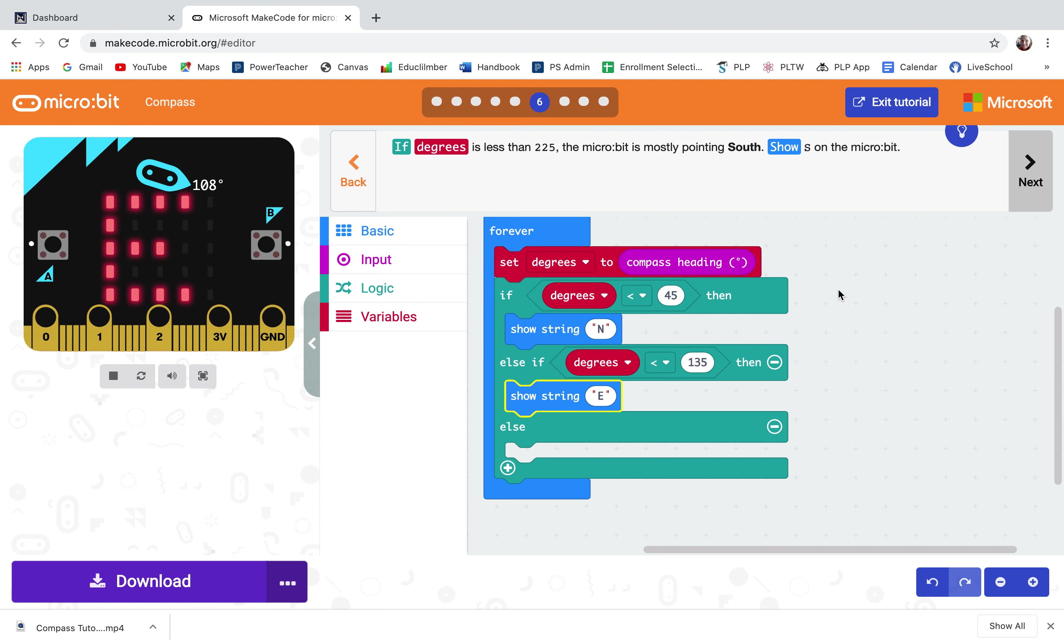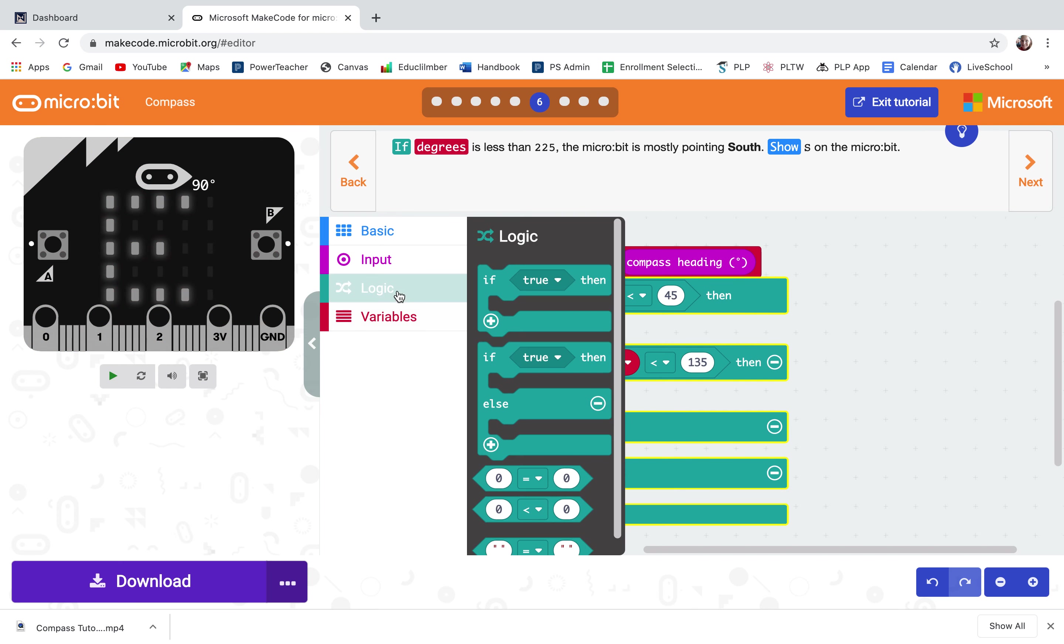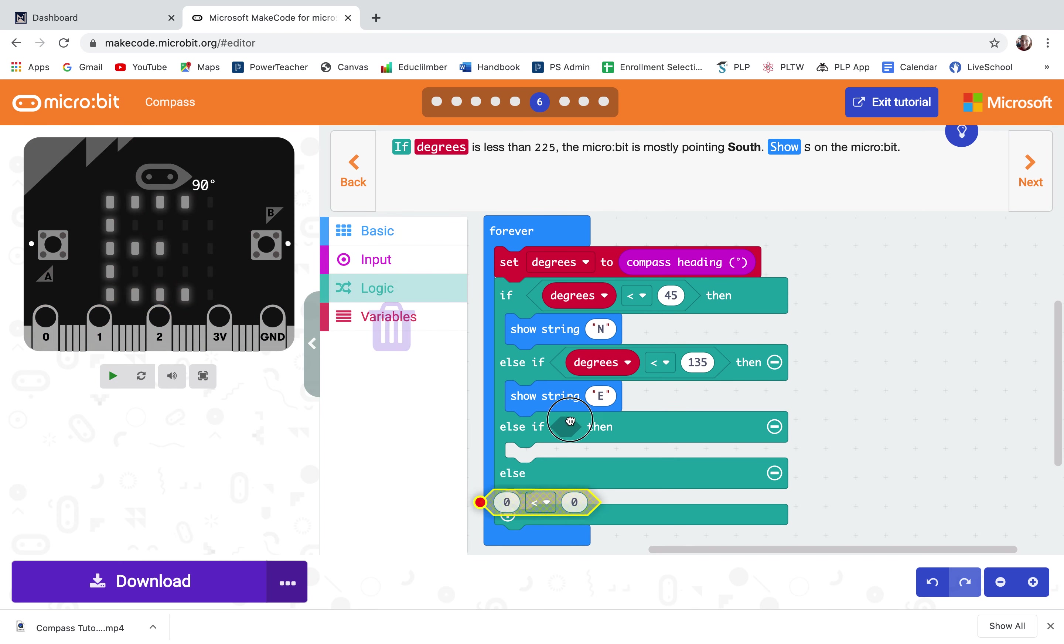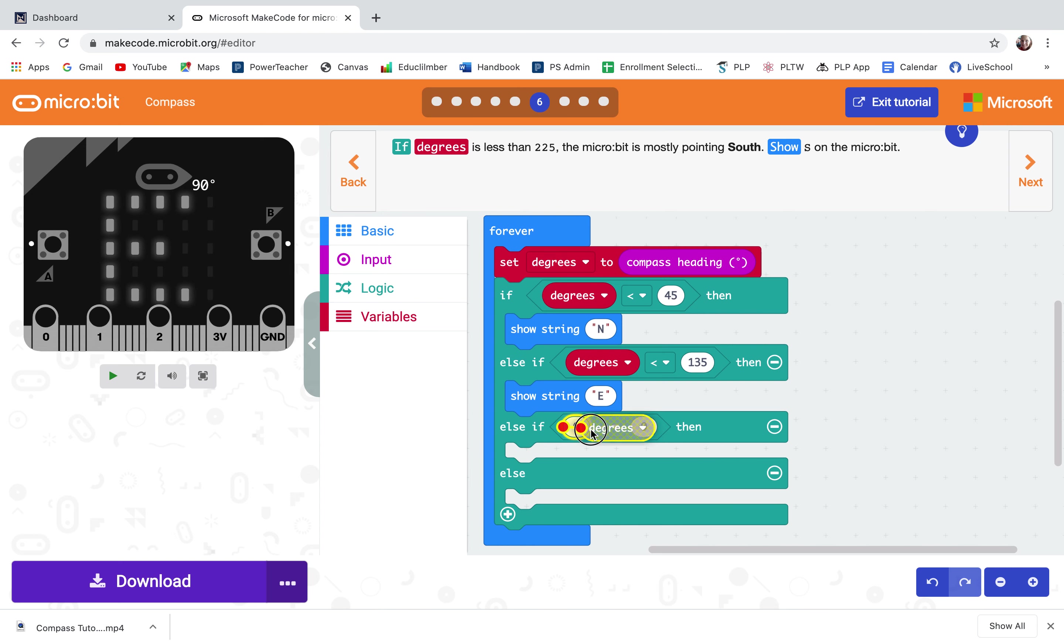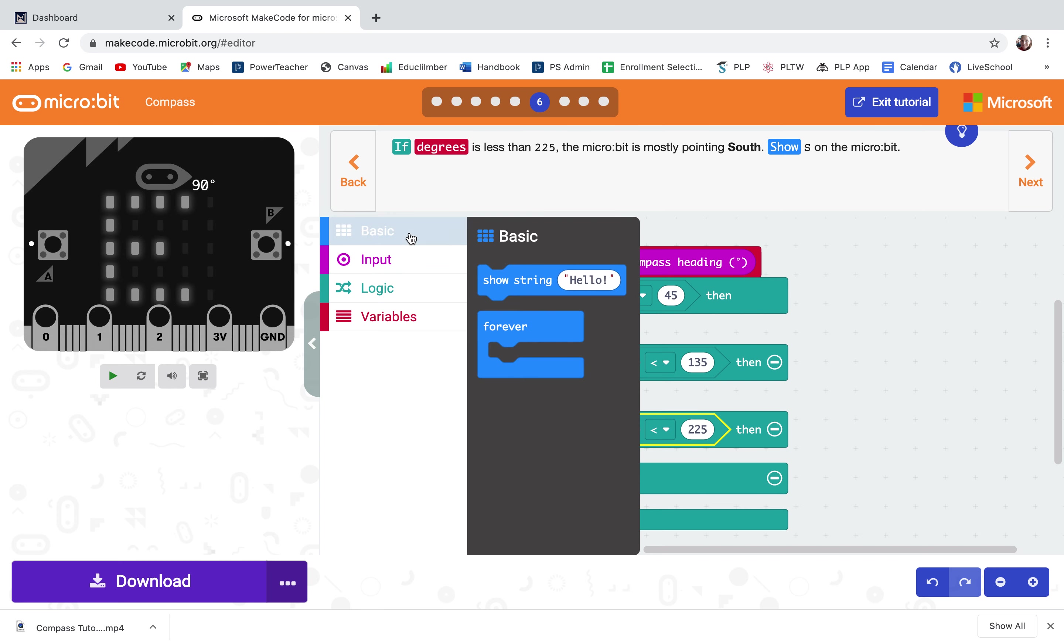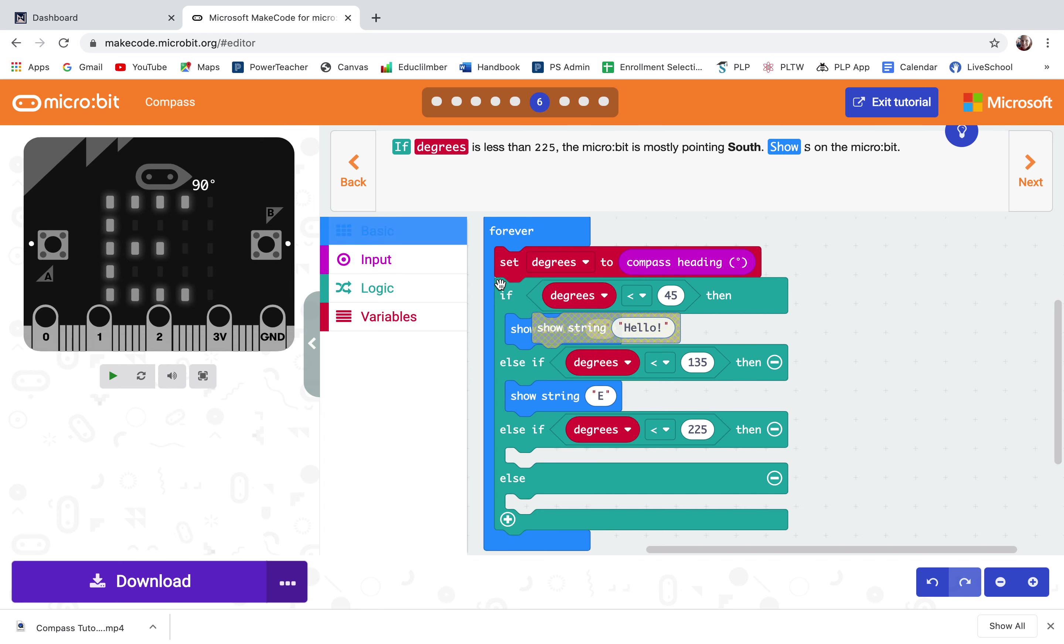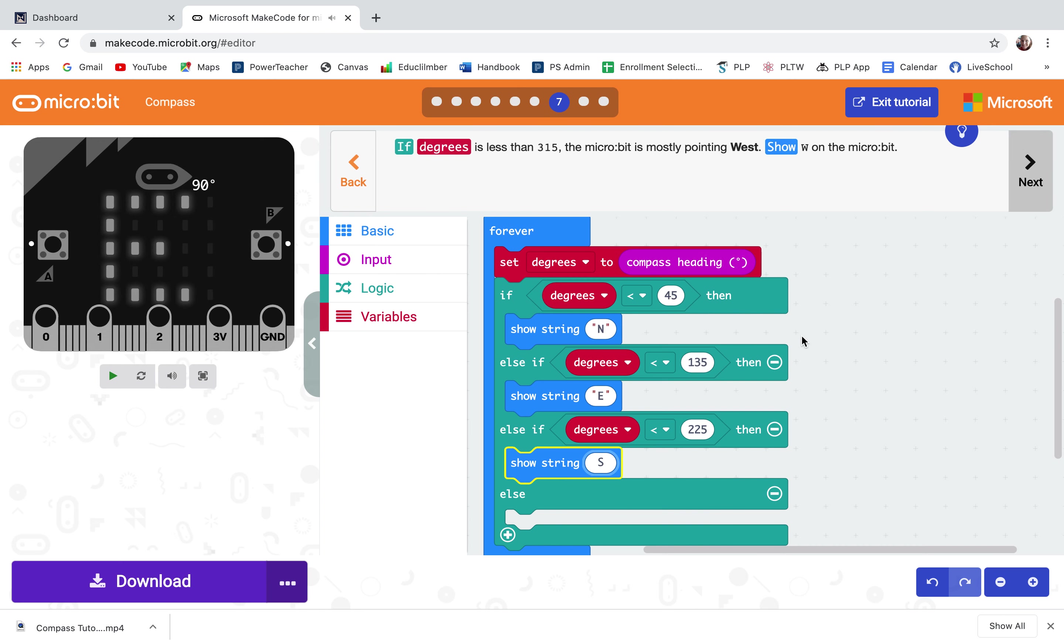Step six. If degrees is less than 225 the micro bit is mostly pointing south. Let me hit the plus sign, grab the code block that says zero is less than zero, change it to degrees is less than 225 and then it will show S for south.